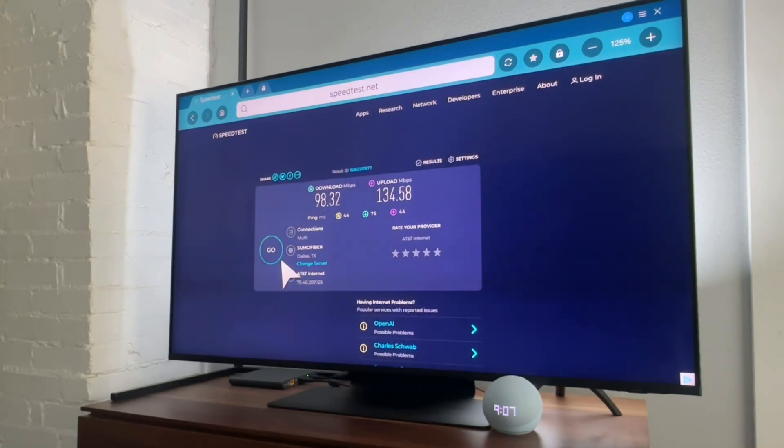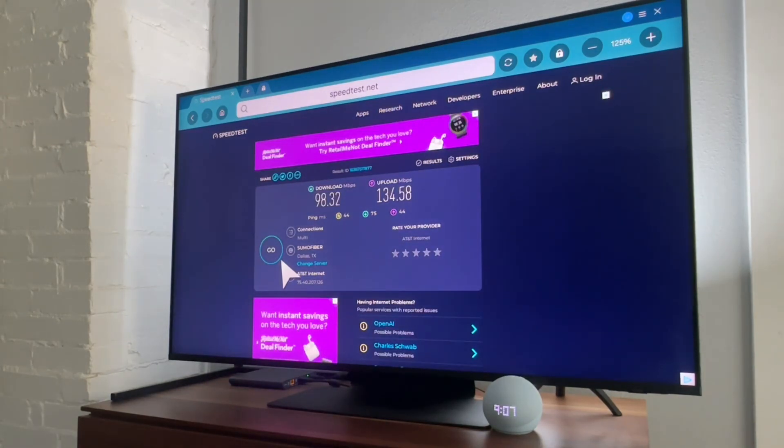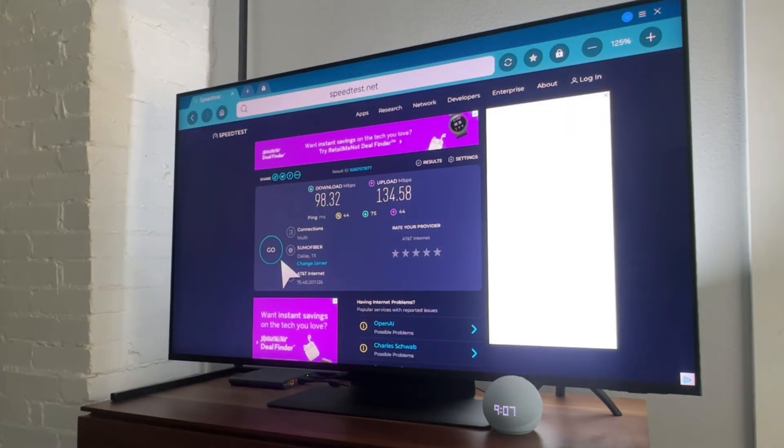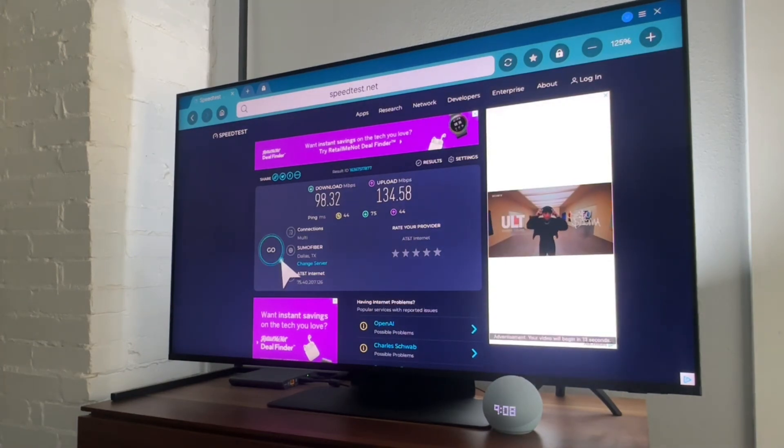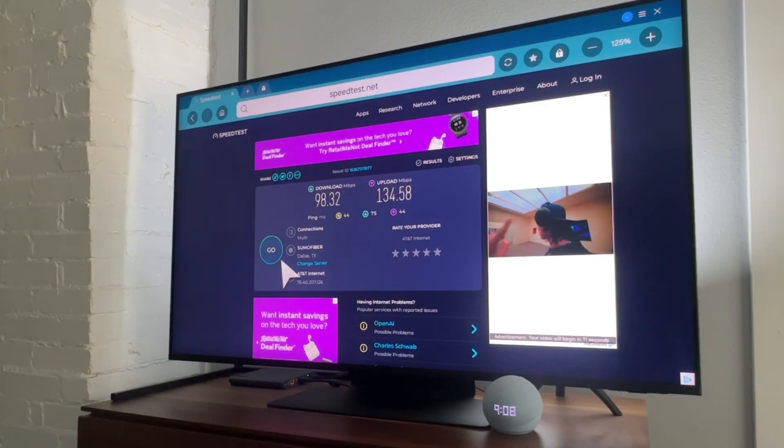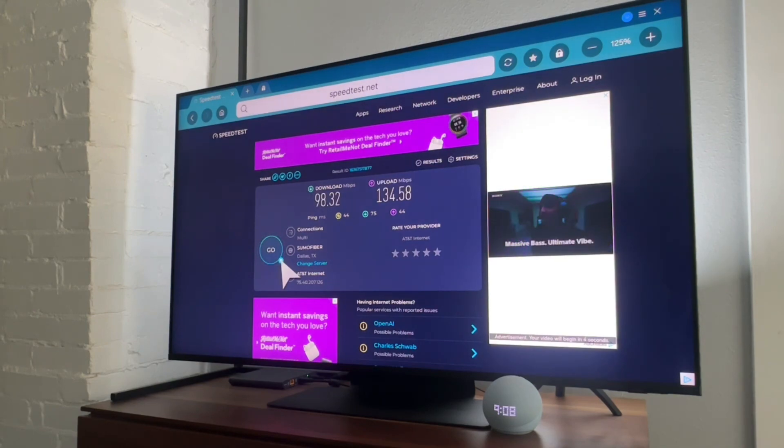And that is how you check the speed of your smart TV. Again, you just need to find a web browser for whatever TV that you're using. This is Samsung TV, do the speedtest.net, and you're good.